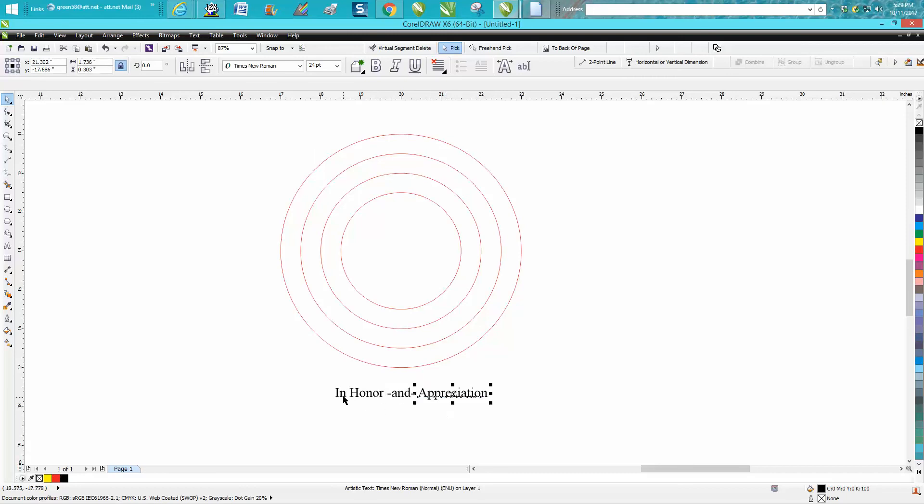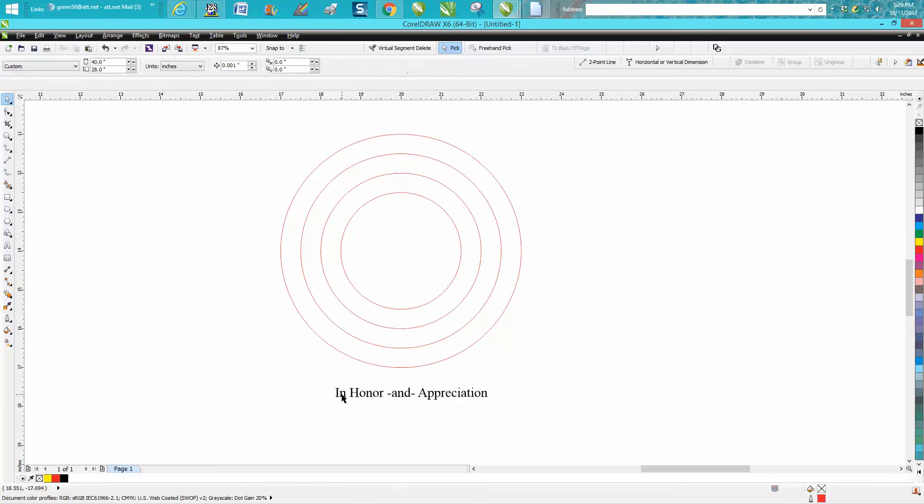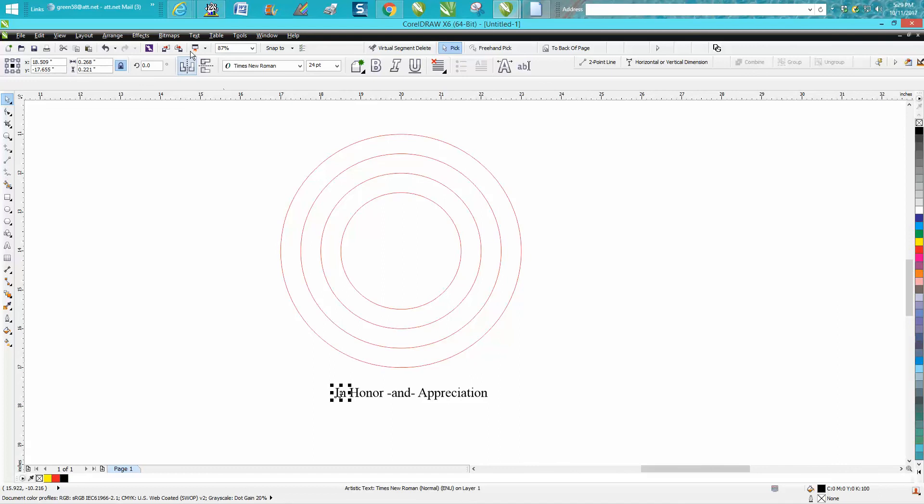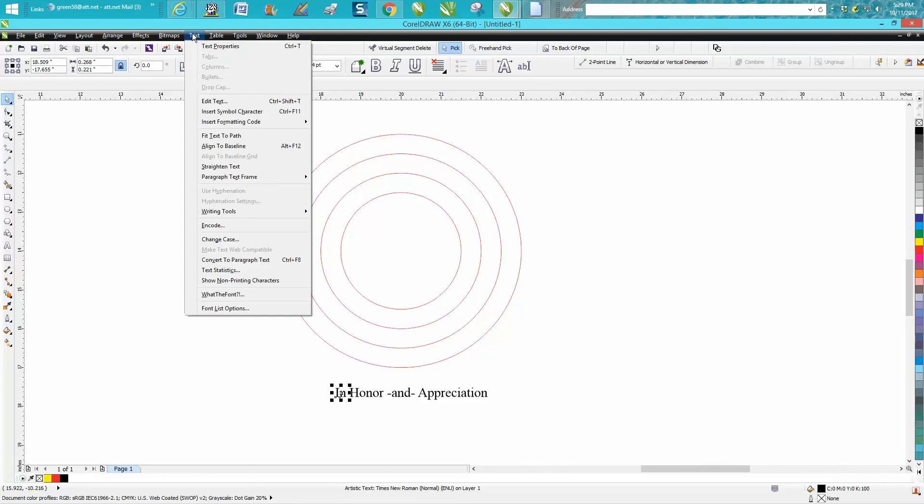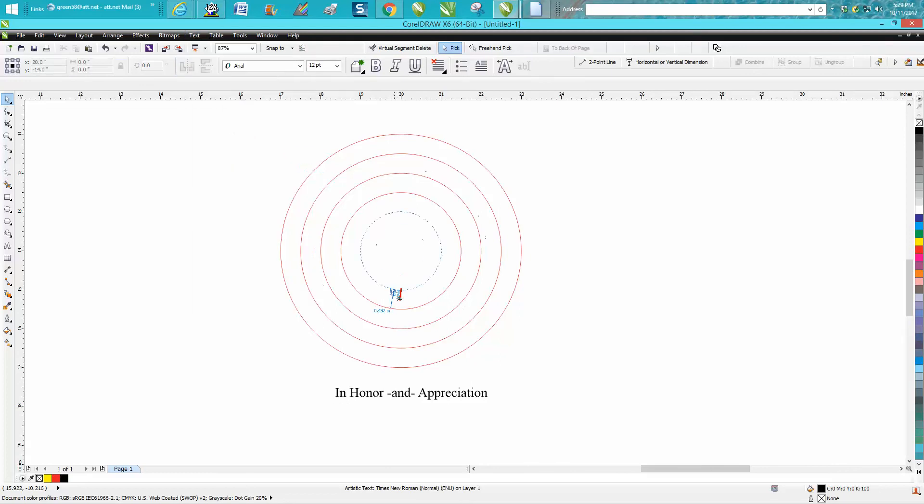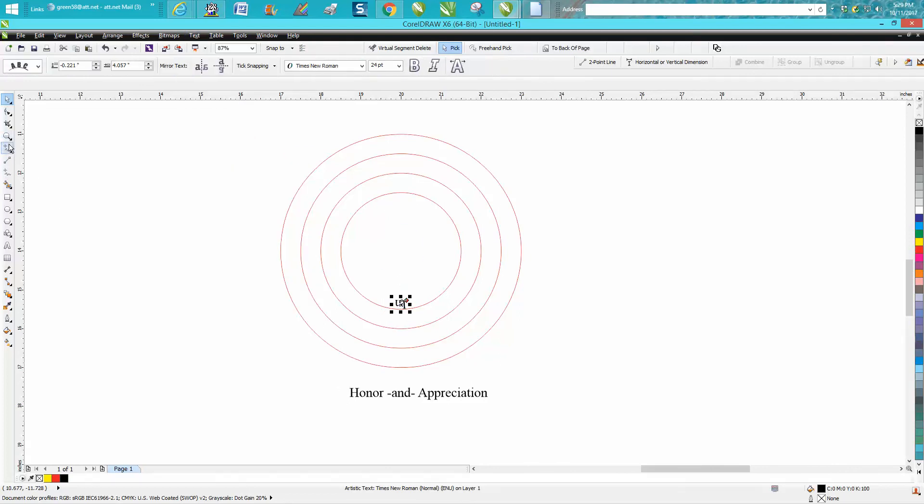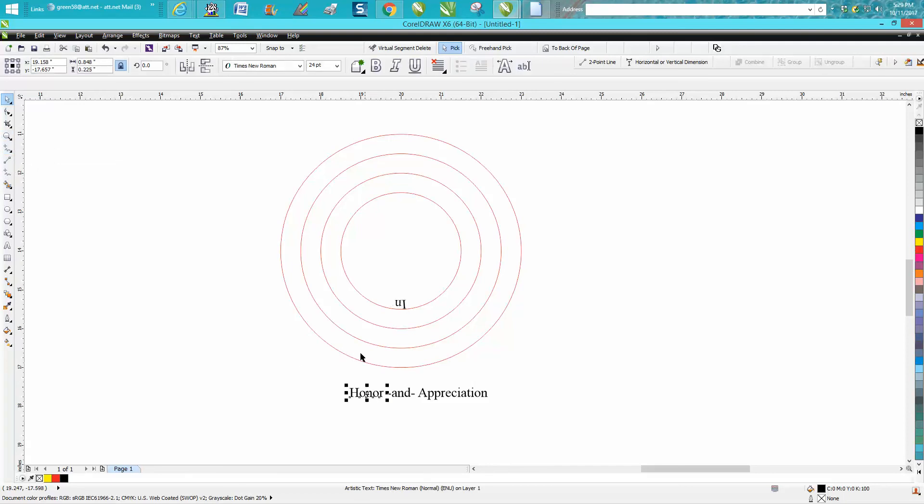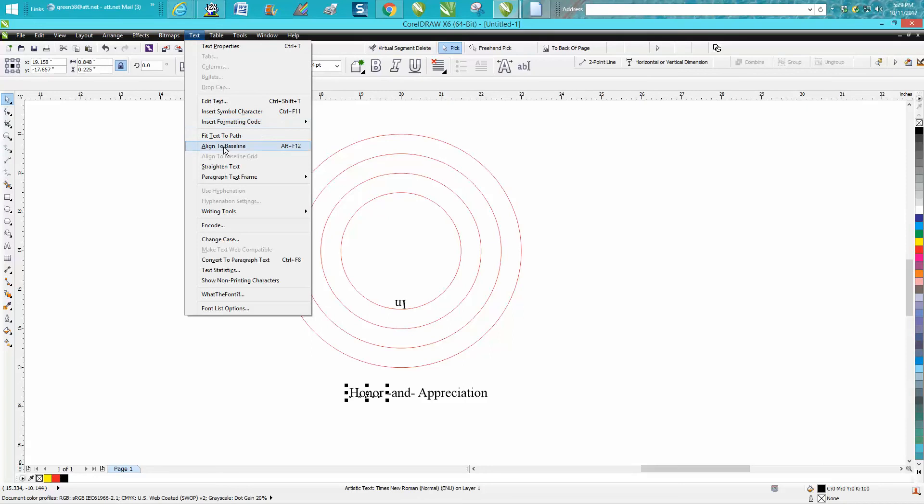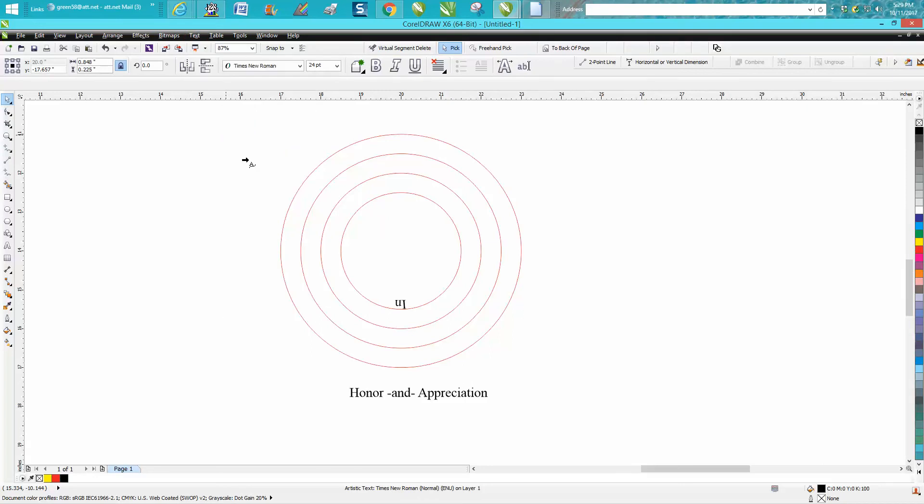Then just take your first word and go to Text, Fit Text to Path, and go on the inside. Most of the time it's going to be upside down in this case because you're doing it on the bottom, but that's easily corrected.